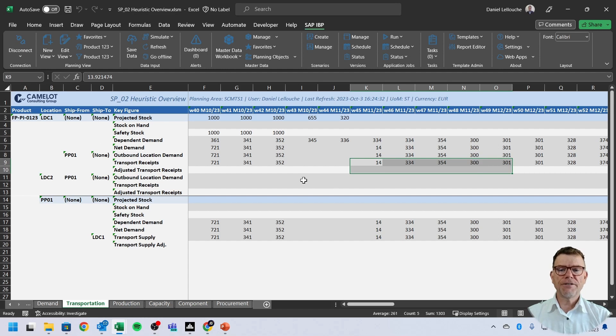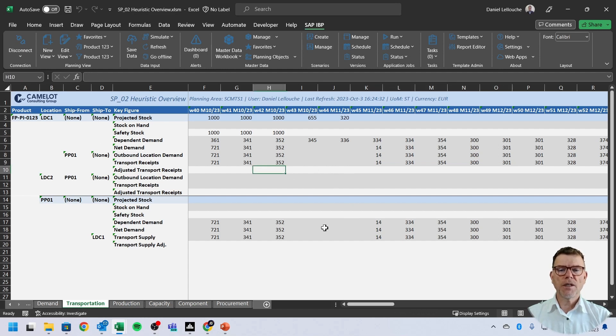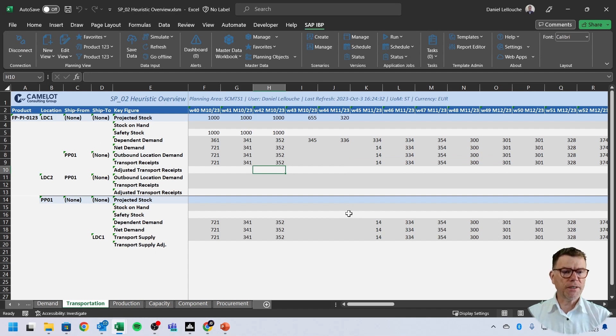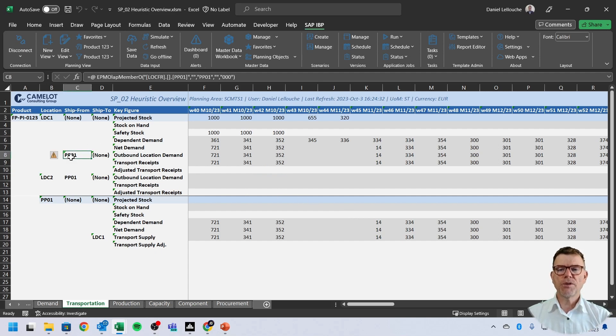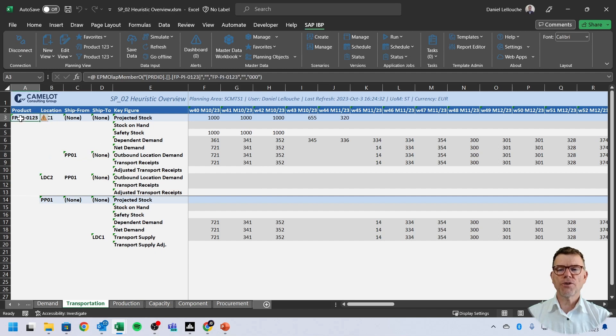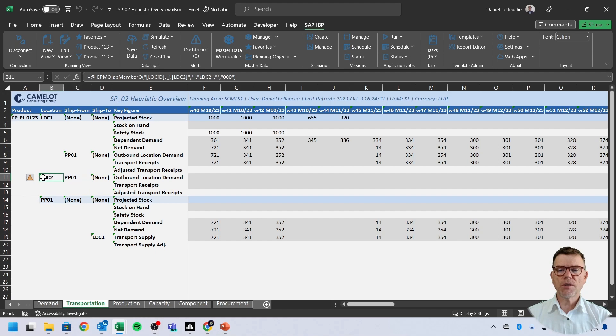If I need to do further adjustment, this is the way we adjust the plan in IBP. You can use adjust transportation receipt here. We'll see adjust production and adjust procurement. And we see that PP 01 delivers this location for this product. And PP 01 also delivers possibly DC 02.